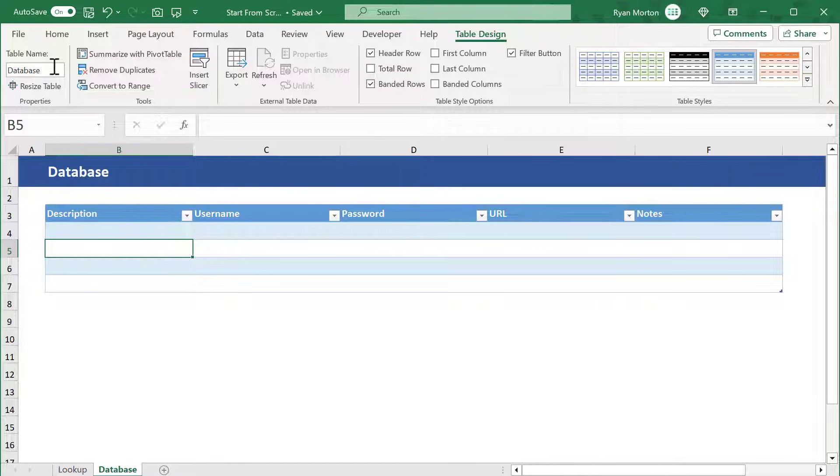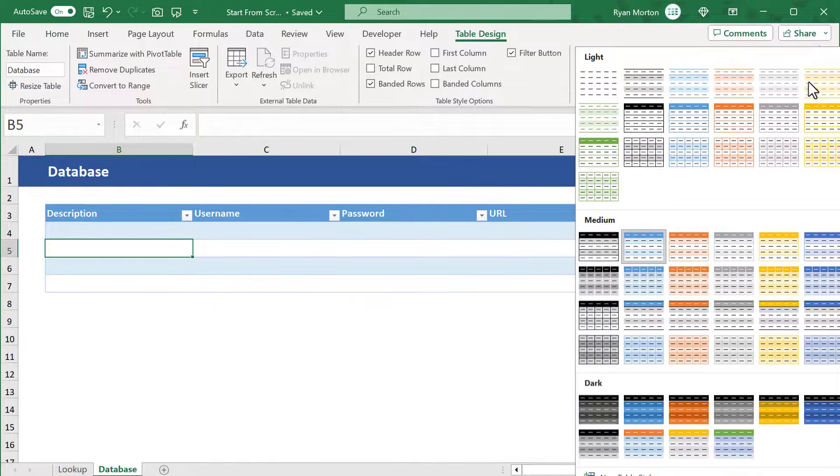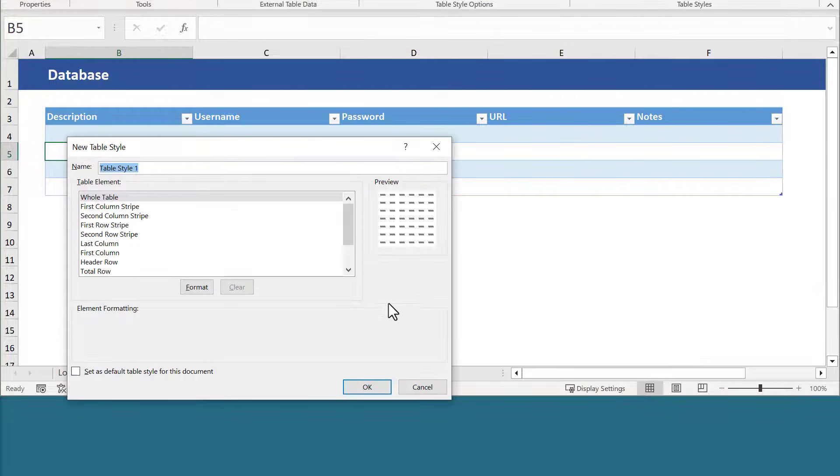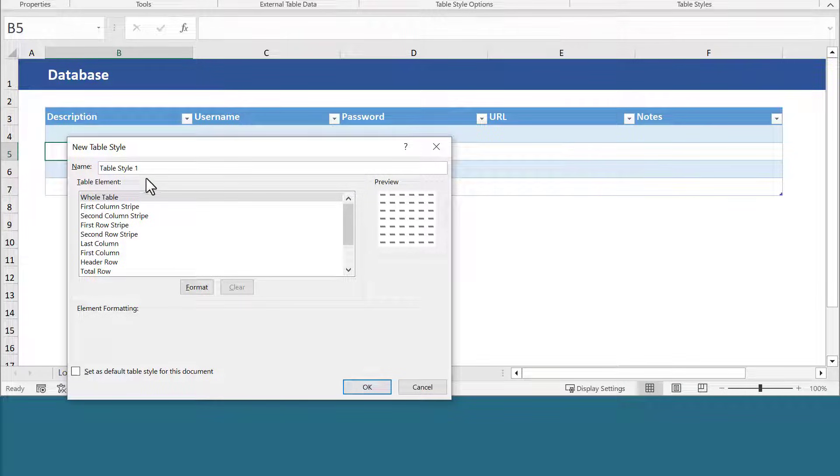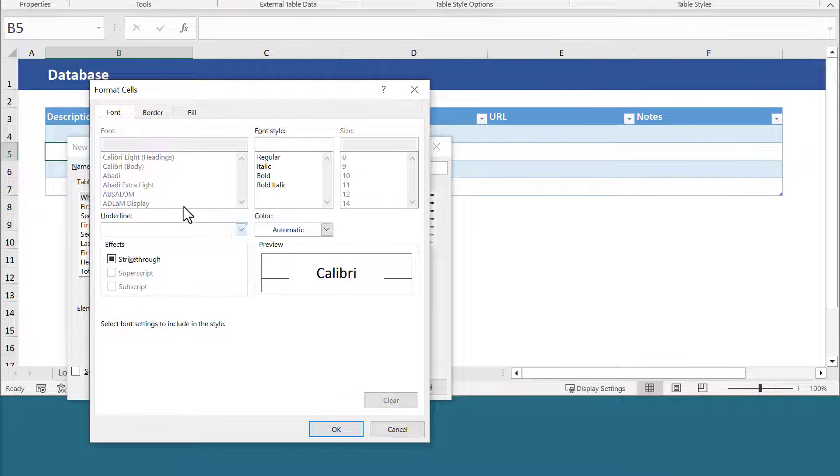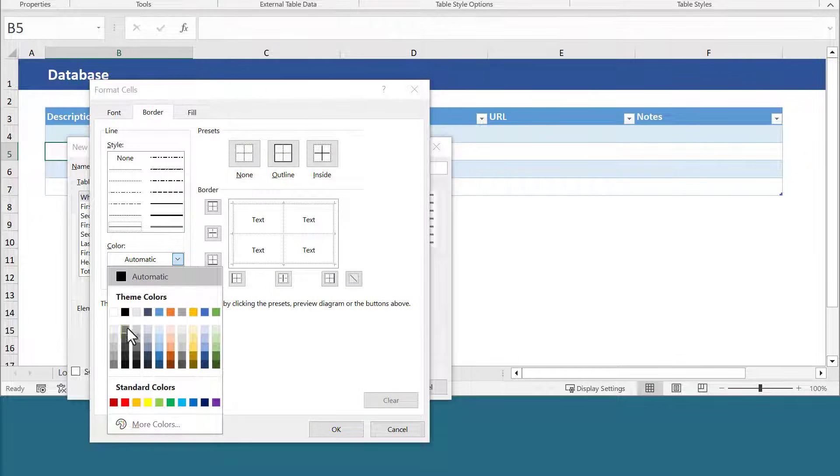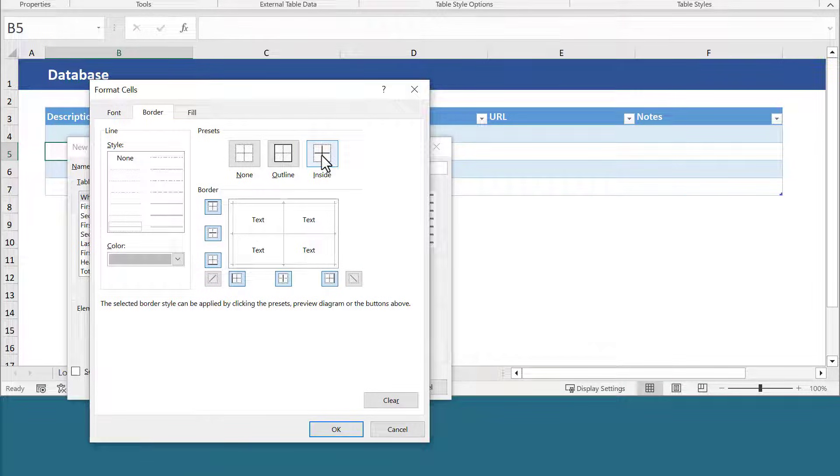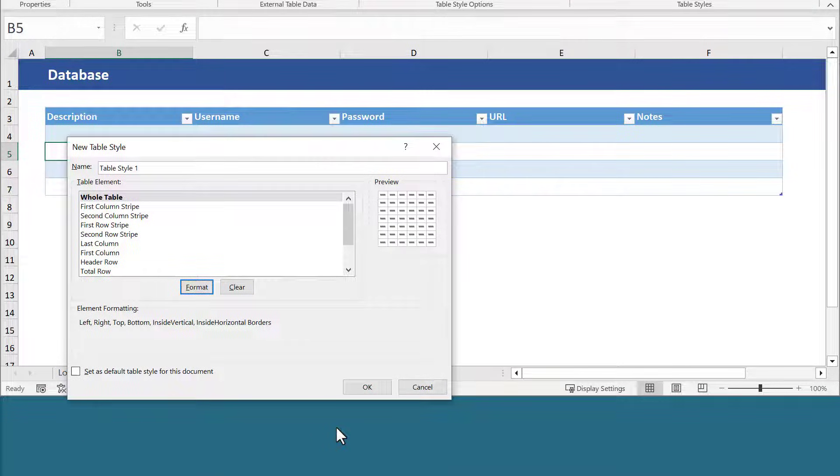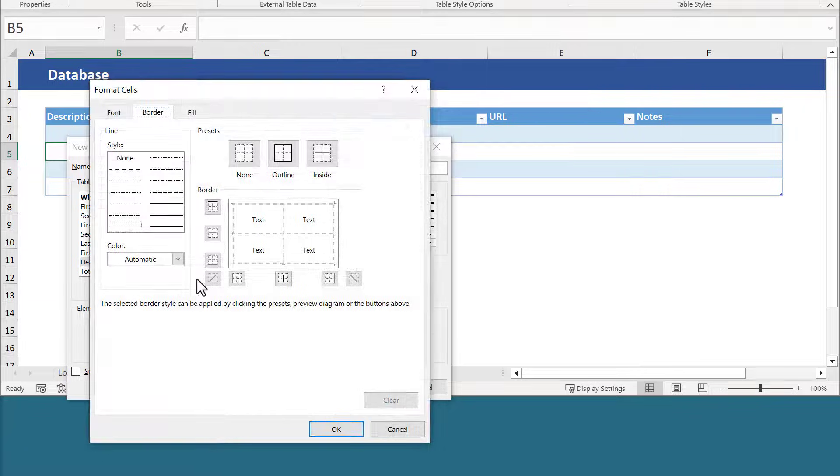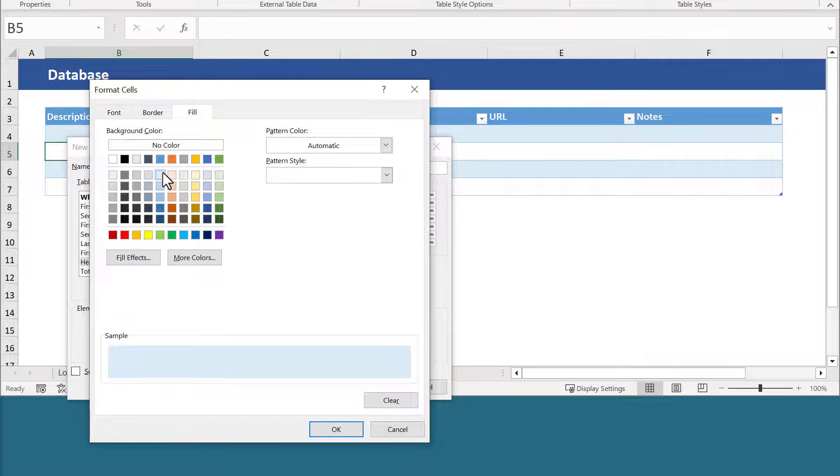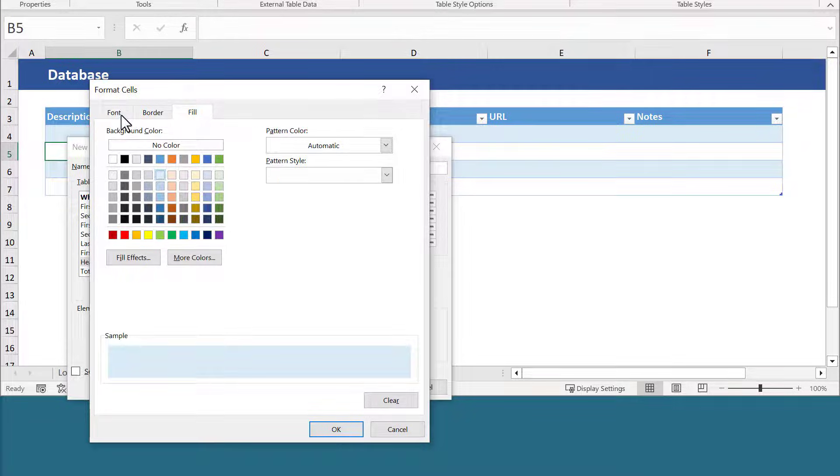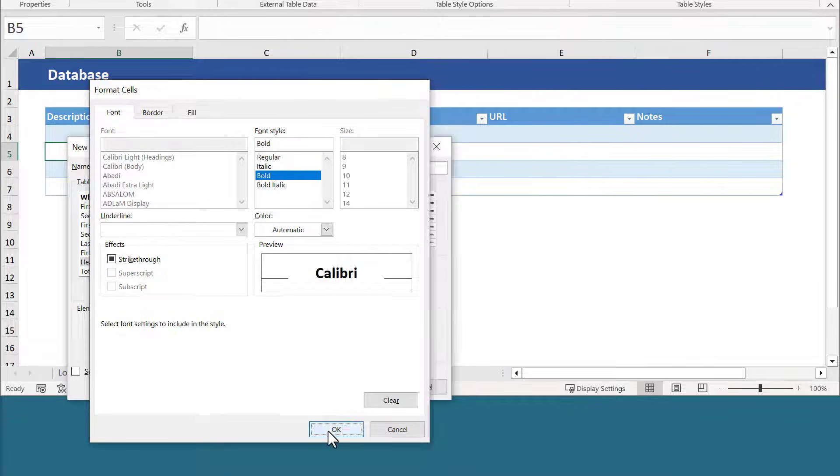Now let's style the table. Click on the down arrow here in the table styles group and select new table style. Give your style a name. Then select the whole table element and click on format. Under the border tab, select this light gray for the color and then use the outline and inside buttons to apply the border. Click OK. Select the header row element next and click on format. Under the fill tab, select a light blue fill color or a color of your choice. Then under the font tab, change the font style to bold and click OK.